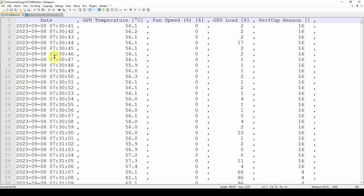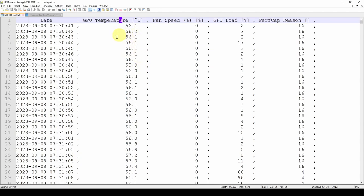Here is a CSV file we've used in recent videos, where we are measuring the performance every second — measuring some parameters of a GPU or graphics processing unit. You can see we've got a date, a temperature, a GPU temperature, a fan speed, a percent load, and perf cap reason. Basically every second it gives you the time and value for four different parameters that we're measuring.